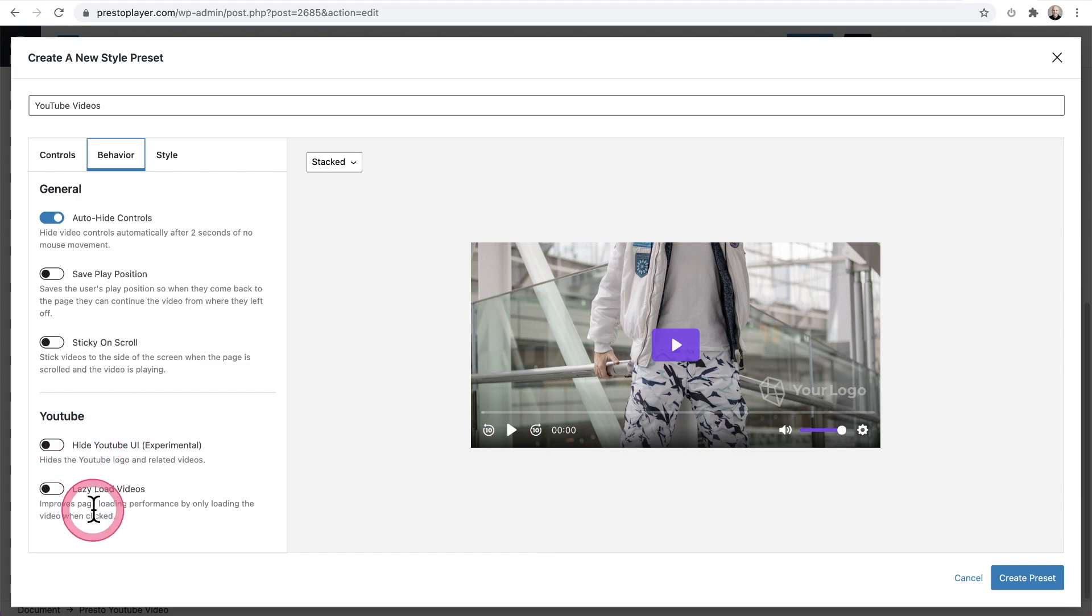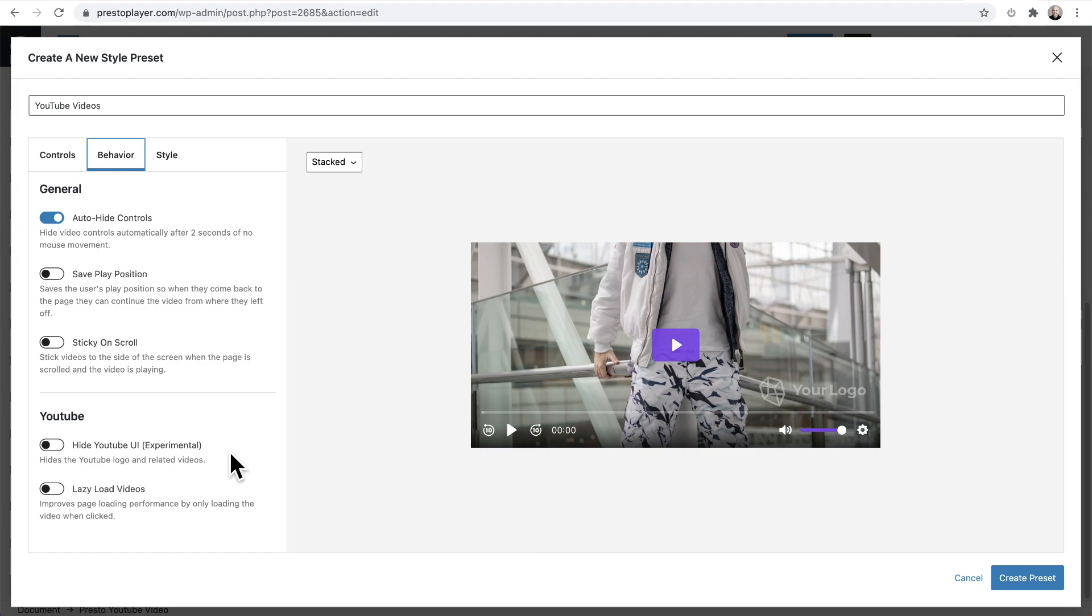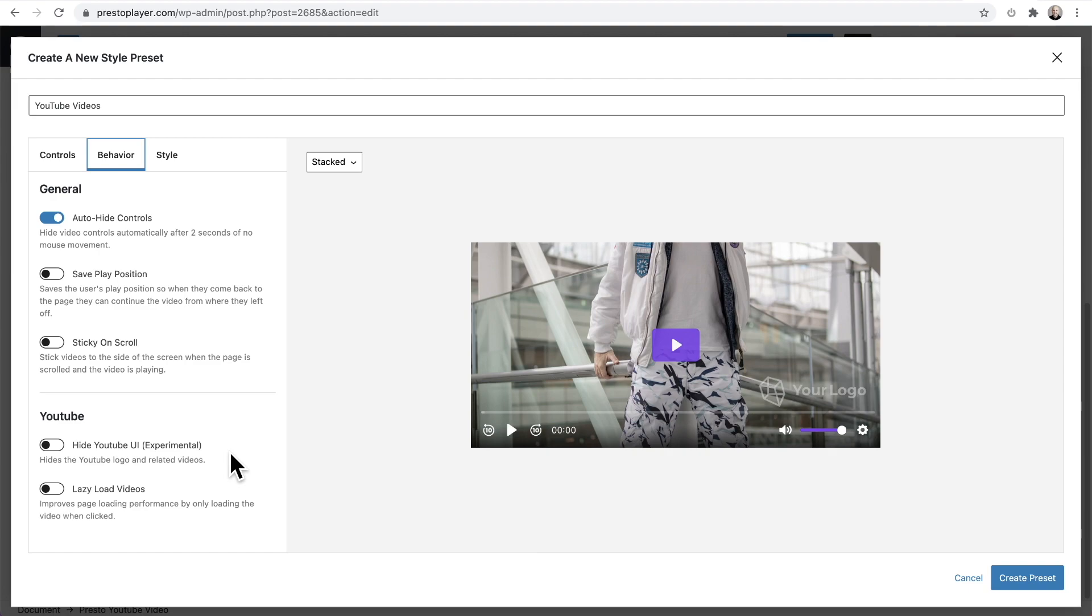Now we have two additional options here that are for YouTube videos only. And the first one is hide the YouTube user interface. Now we're not doing anything hacky with this feature. These are options that YouTube allows us to use. However, we don't feel comfortable saying that here's this great thing you can do for YouTube videos because YouTube could change it at any time. So you can enable this, but what it does is it really does remove a lot of the YouTube branding. And at the end of the video, it doesn't just show any random channels video thumbnails. It will only show your content.